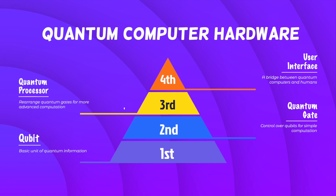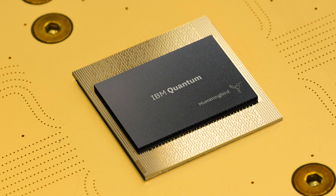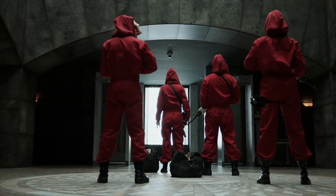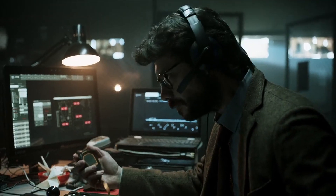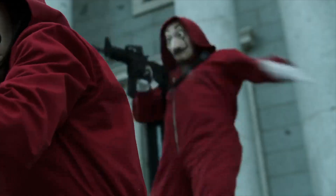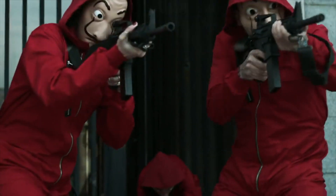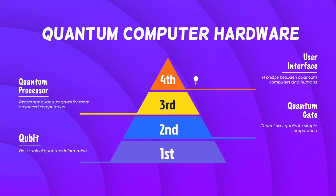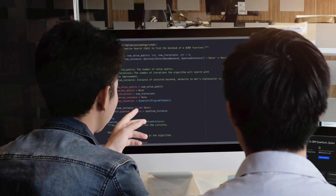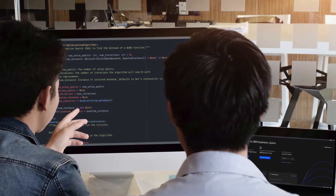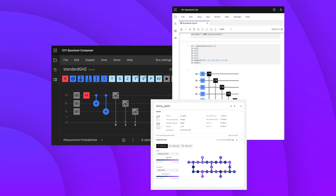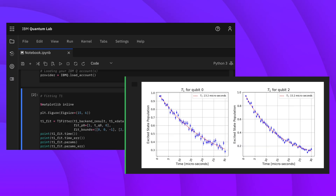That brings us to the third layer: the quantum processor. Here's a good analogy — it's like a shootout: qubits are the guns, gates are the soldiers, and the commander is the quantum processor. We can't just let the soldiers rush out and shoot randomly; the commander has to allocate and give orders so they can hit the target. The fourth layer, the last hardware layer, is the user interface, which allows humans to control the quantum processor. This is always achieved using classical computers, since classical computer user interfaces are already very easy to use and there's no need to invent new ones.